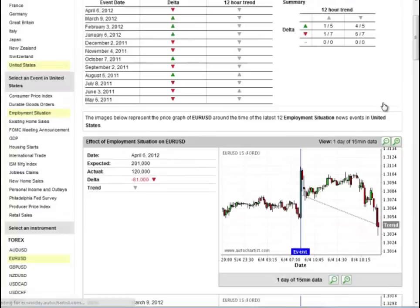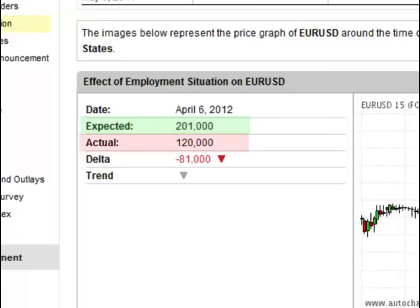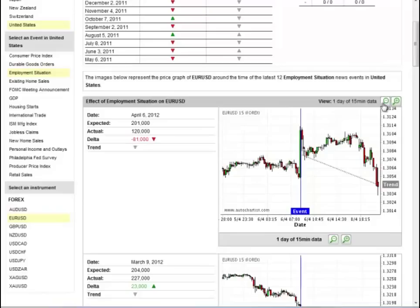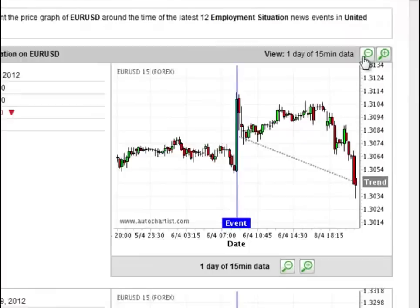In each case, we also provide an analysis summary that relates specifically to the difference between the consensus view of what the market expects the outcome of the event to be and that which is actually realized. For economic events based around data releases, several experts make projections to predict what the actual figures would be. Sometimes they're spot-on, but sometimes they really get it wrong. The difference between the expected value and actual value is what we call the delta, which can be either positive, negative, or occasionally zero.